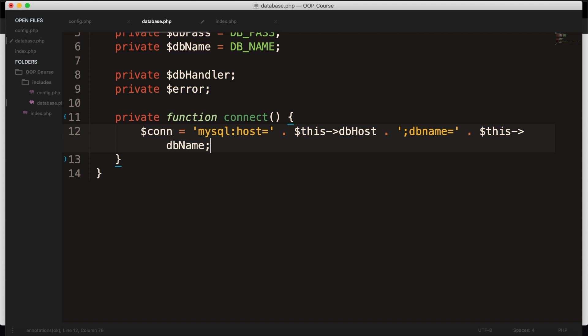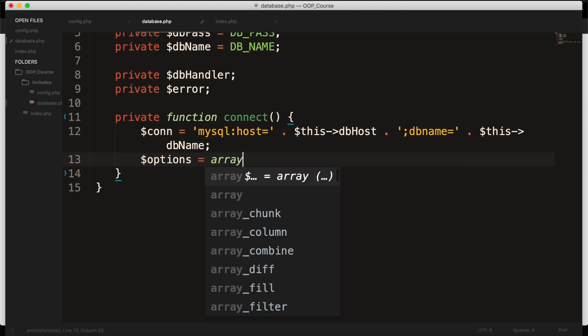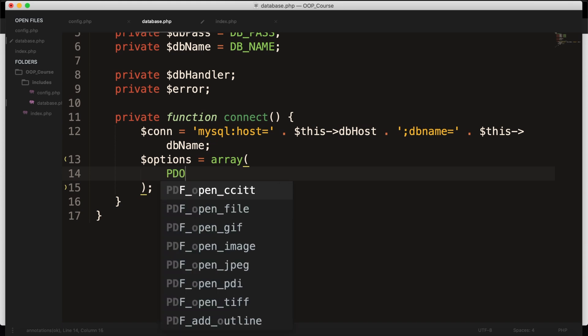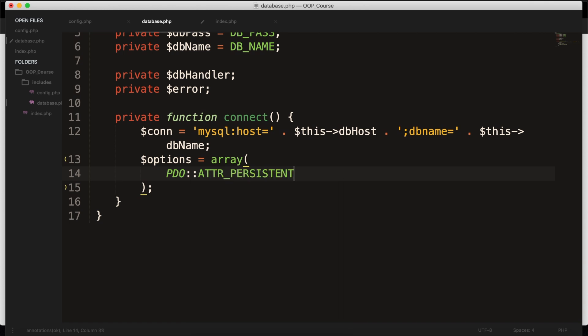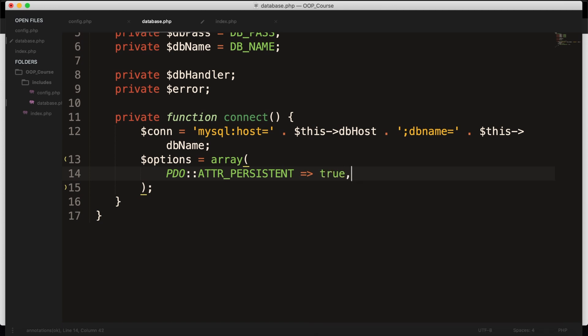Right below our connection, I want to create a new variable called $options, and I want to set it equal to an array. So let's go inside the array, and what we want to do right here is to create an associative array where we will basically do two checks. Since PDO lets us open the connection as a persistent connection, which basically means that rather than establishing a new connection with each request, the connection to the database is cached and reused. So what we want to do is to establish a persistent connection. And the way we do this is by saying PDO in capitals, followed by double colon, ATTR_PERSISTENT all in capitals, and we want to assign it to true. So we're basically enabling a persistent connection.